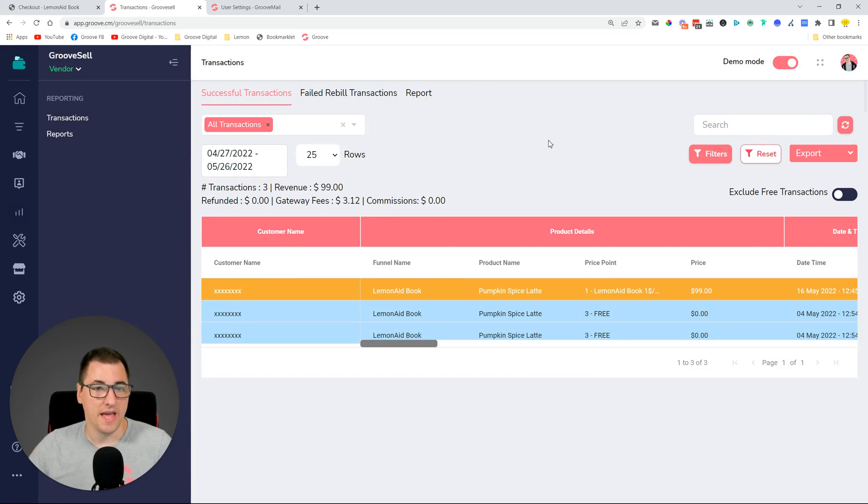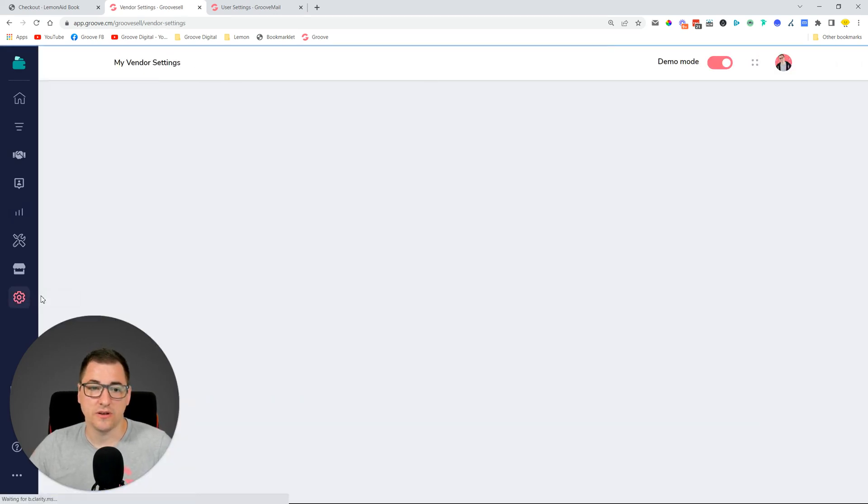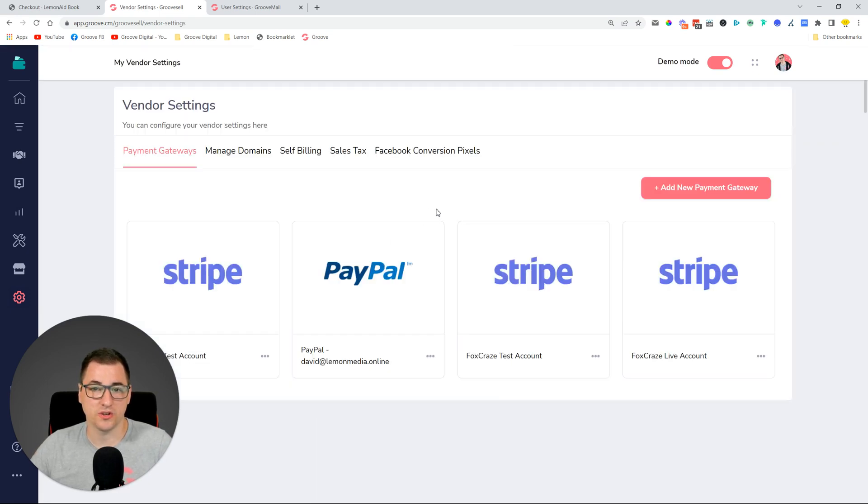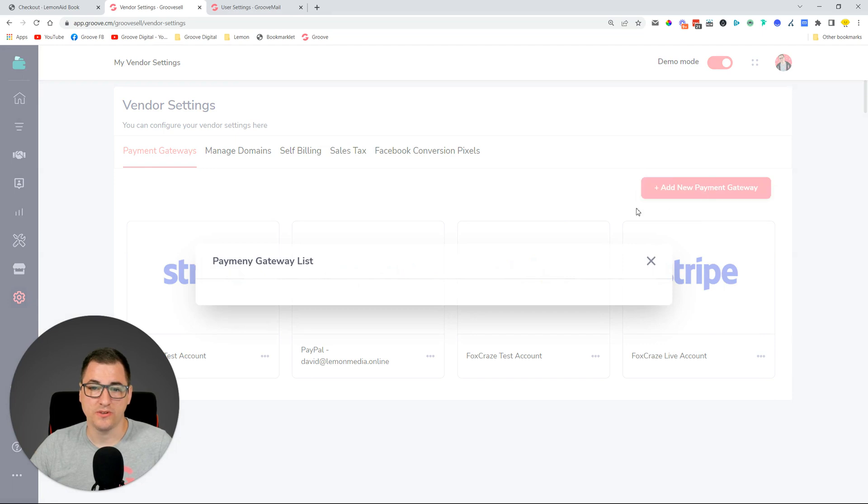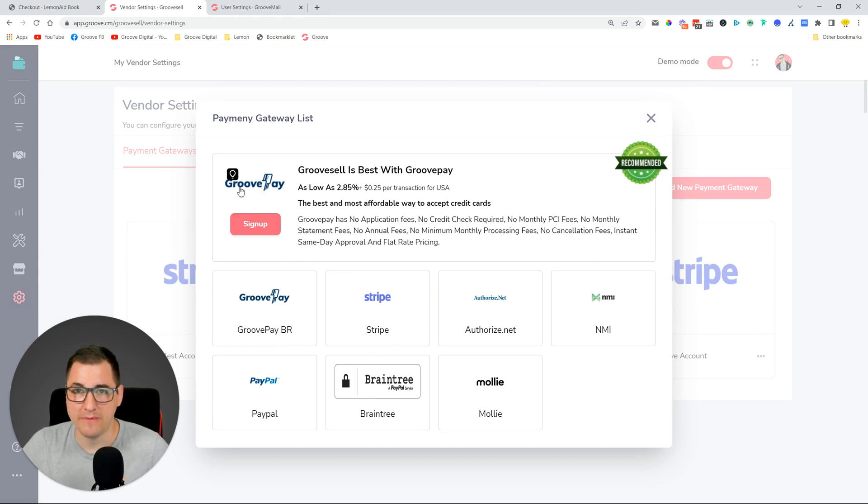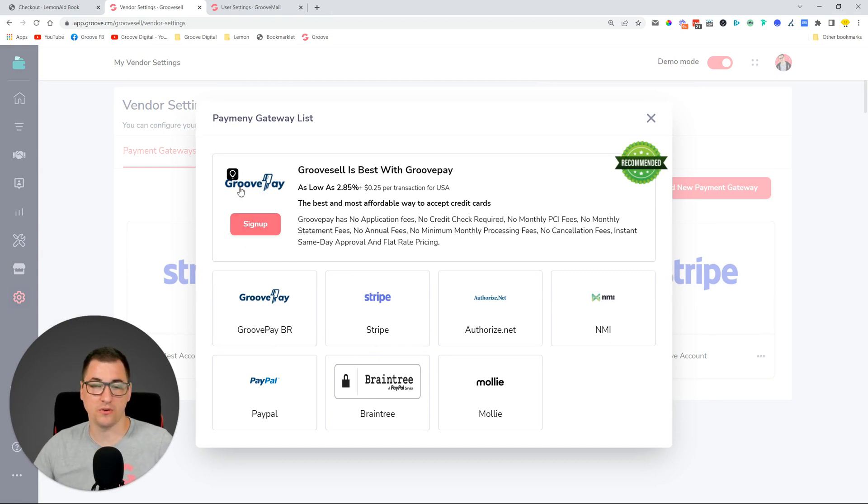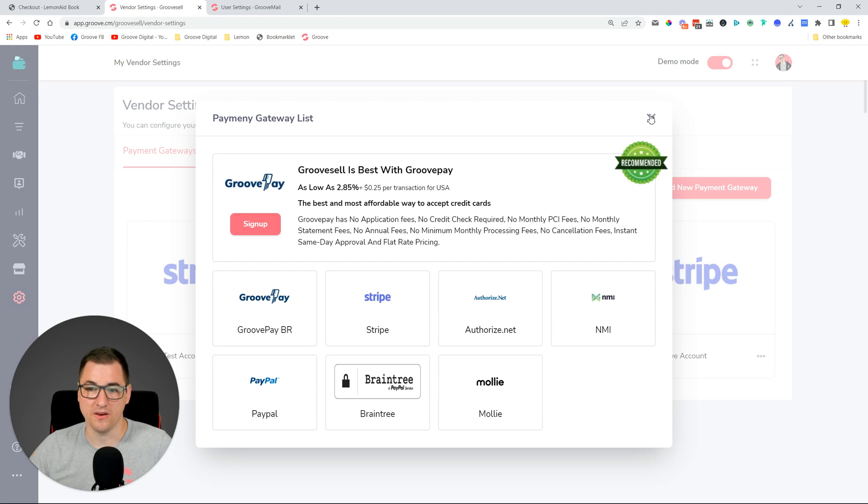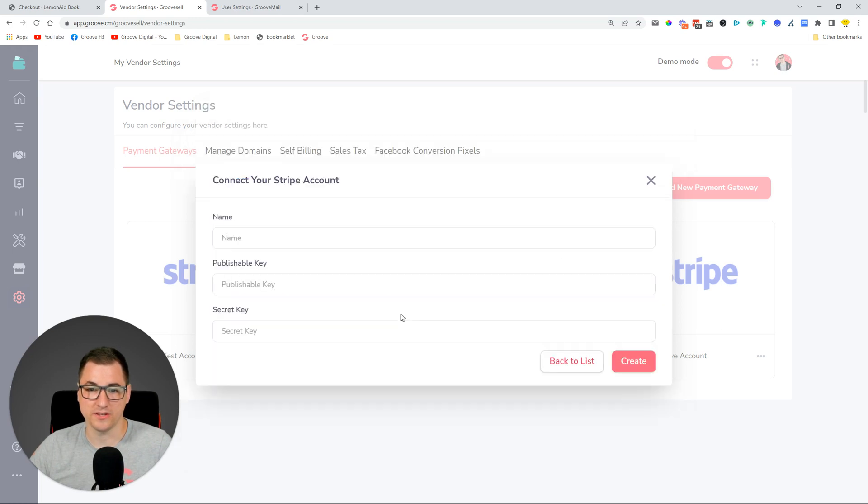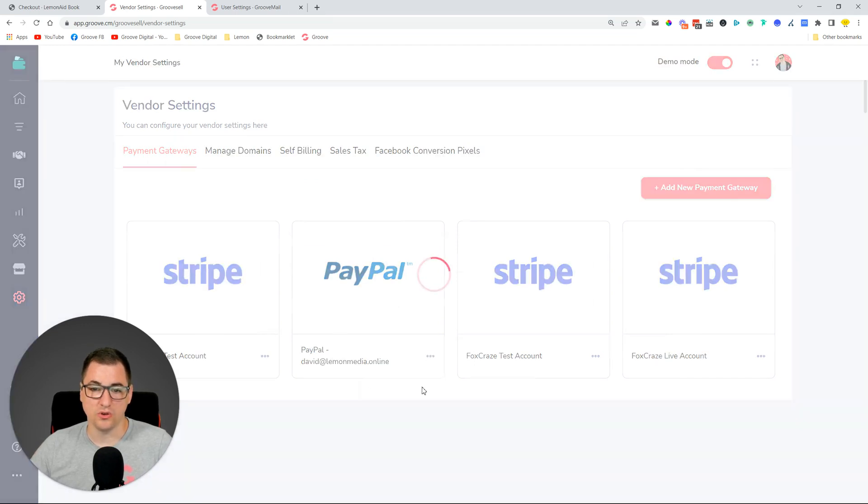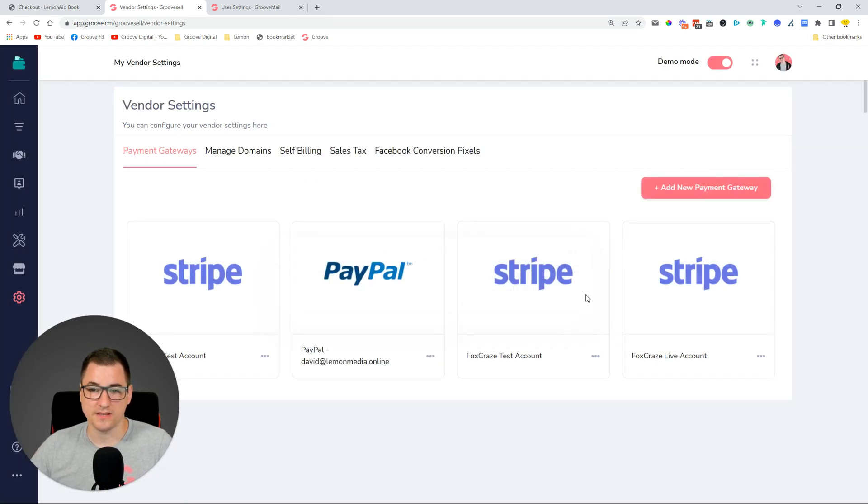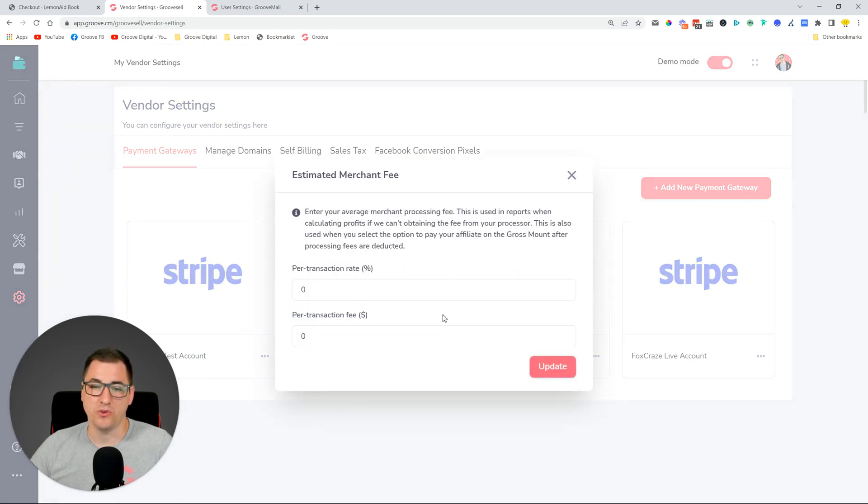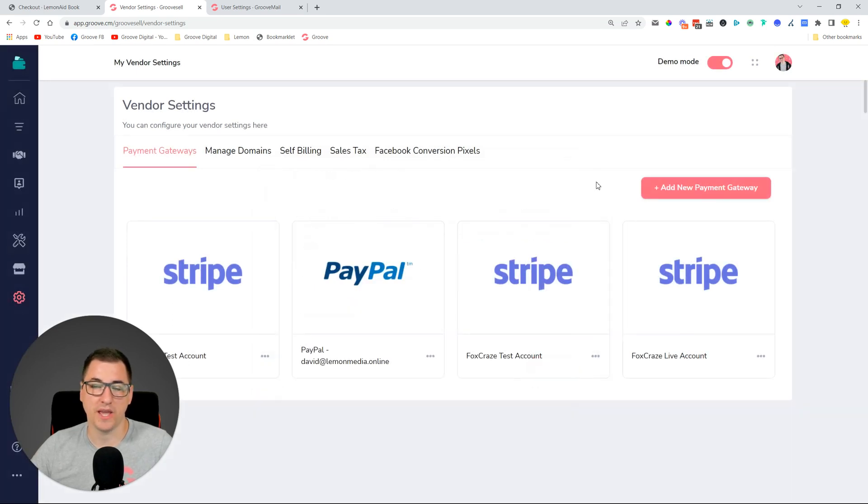And then we added additional automation for calculations of the processing fee. So whenever you set up a payment gateway that is GroovePay, which is over here, so if you have a GroovePay payment gateway, now we automatically calculate the processing fee. You don't need to do anything over there. So in certain cases when you are setting up your payment gateways, you can do this override. For example, for Stripe, here in Stripe you need to manually put in the processing fees, but in GroovePay you don't need to do that anymore. We do that for you right now.